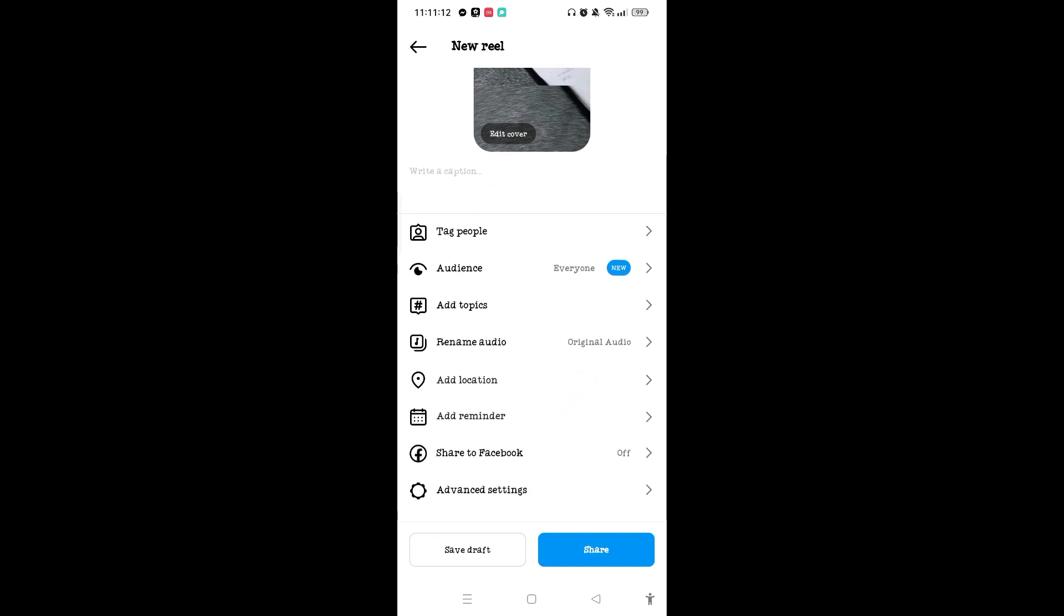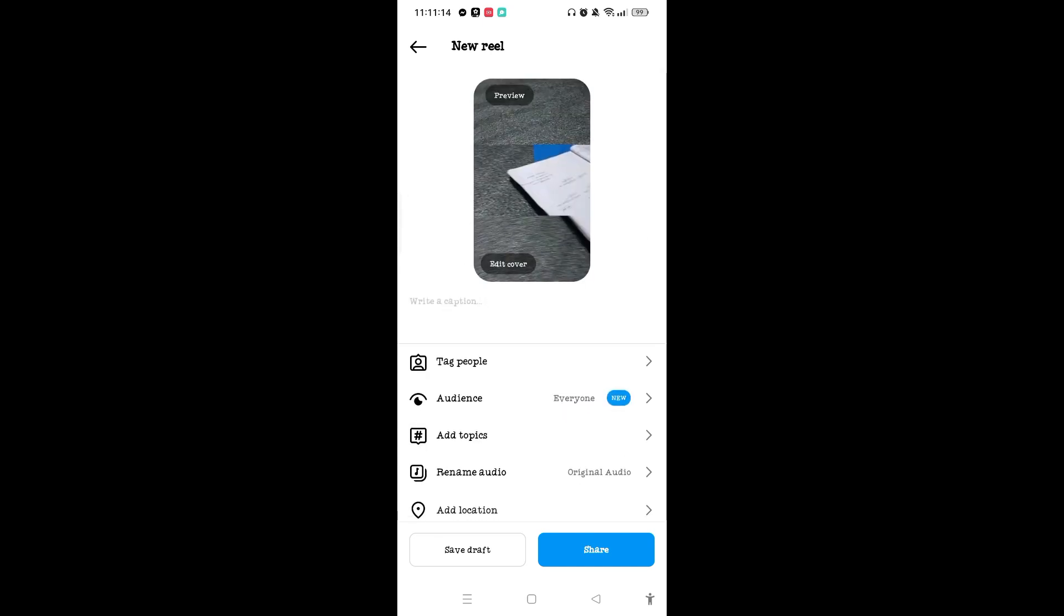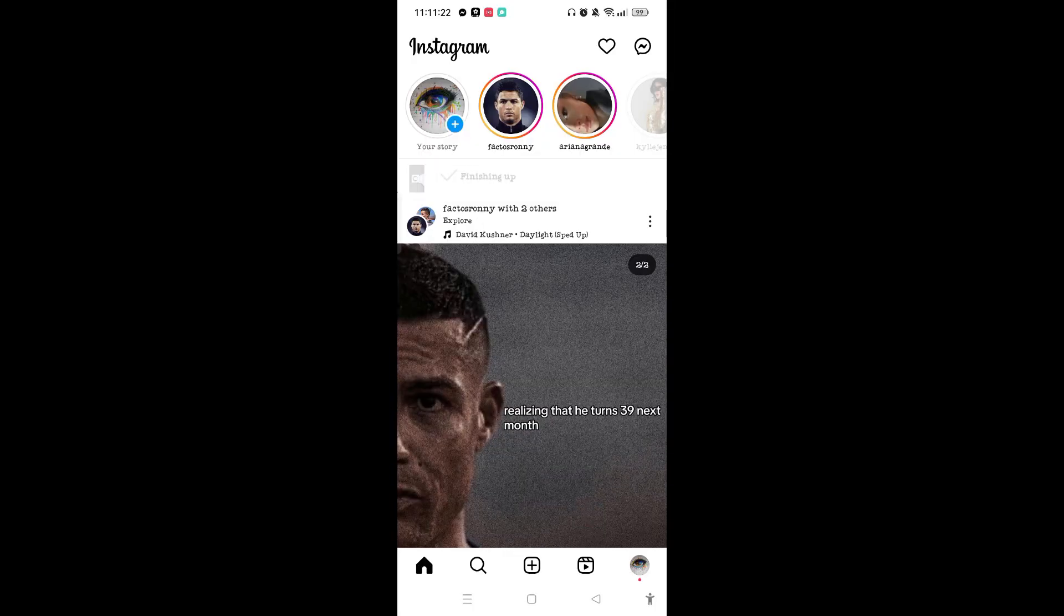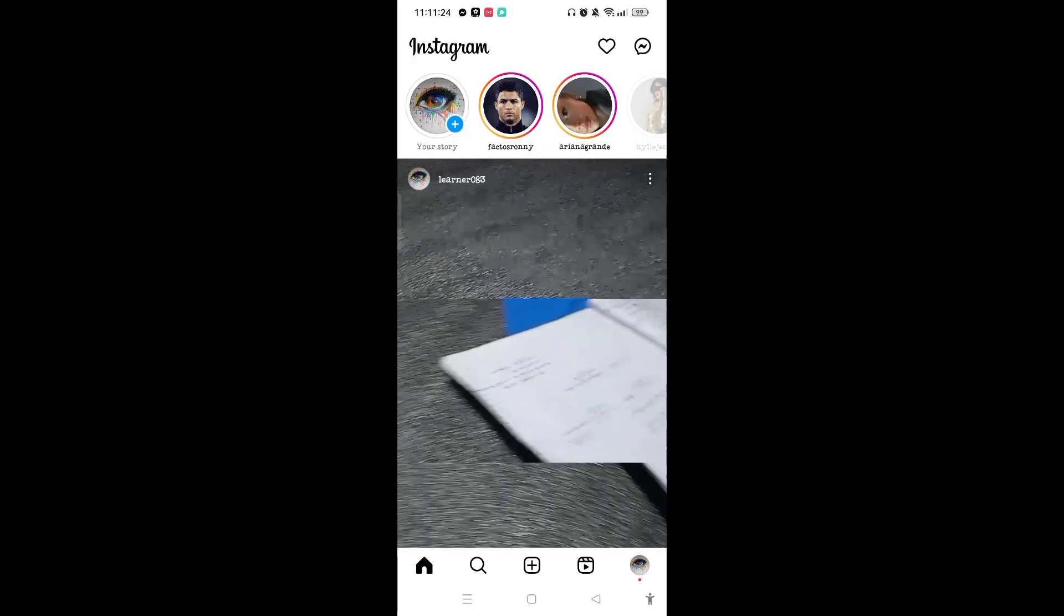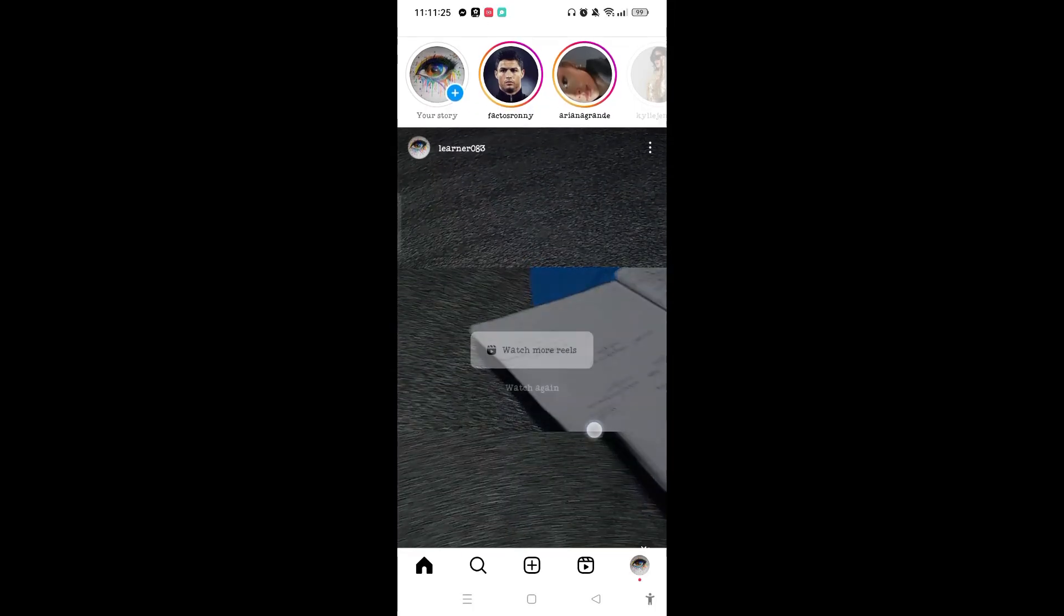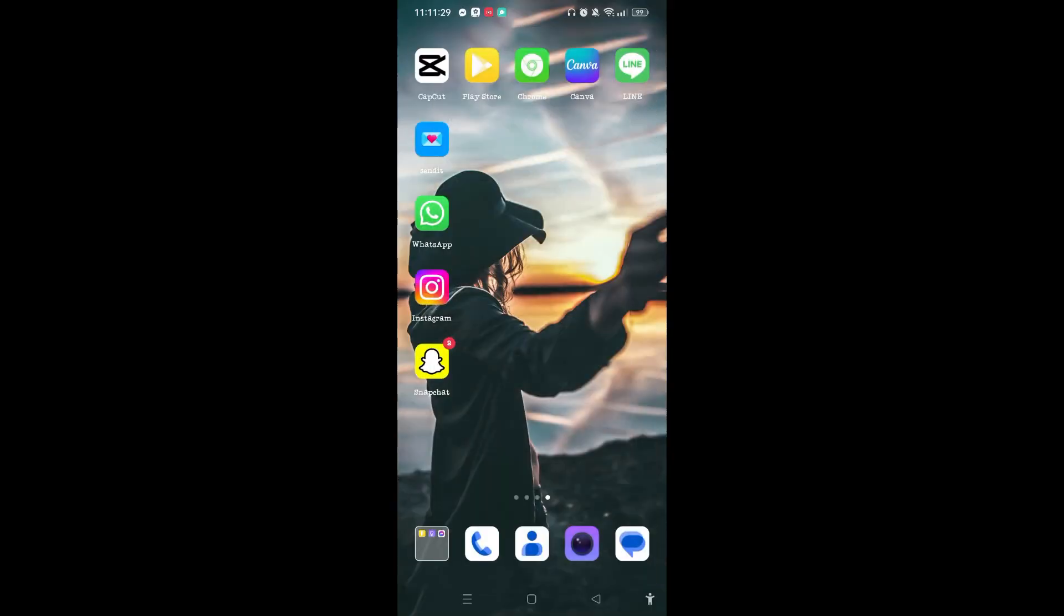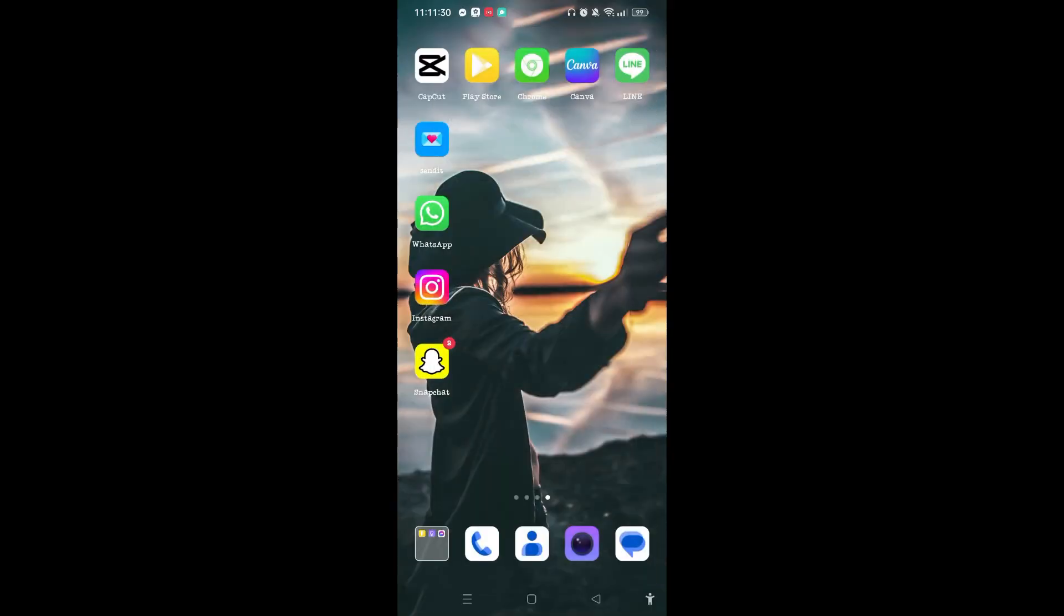Wait until your reel has been uploading. So this is how you add multiple videos on the Instagram reel. I hope you found this video useful. Thank you for watching.